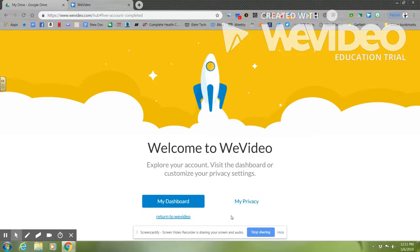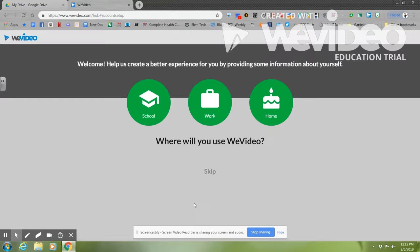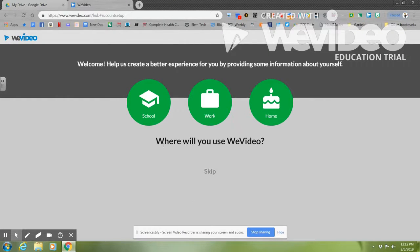Once you continue, you're going to choose My Dashboard. You are working WeVideo with School, so you'll choose School.